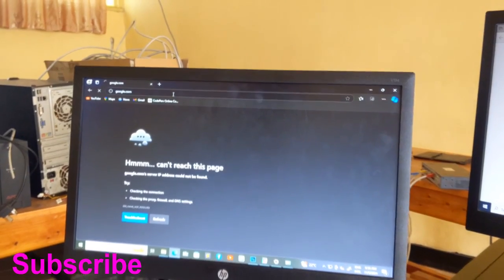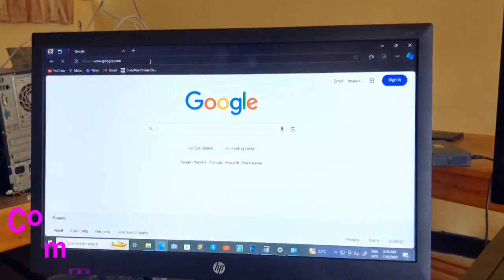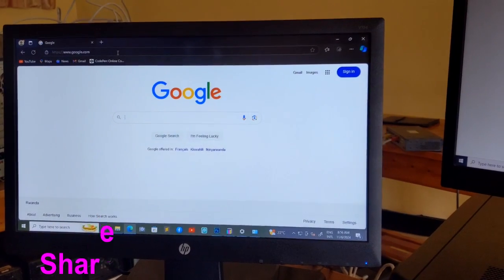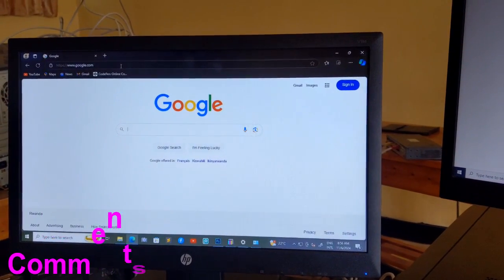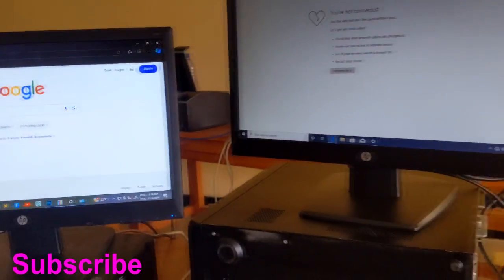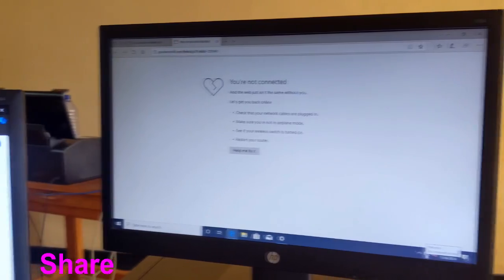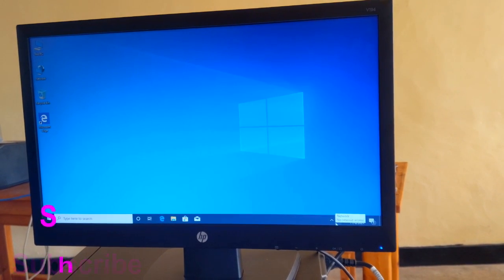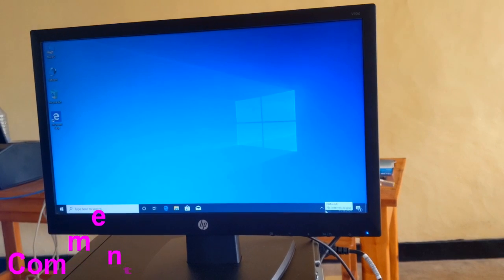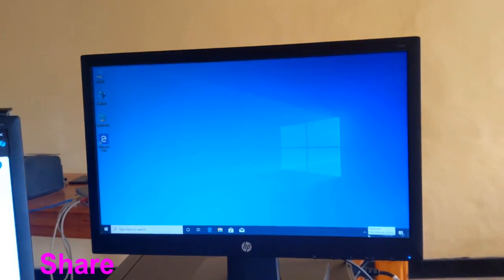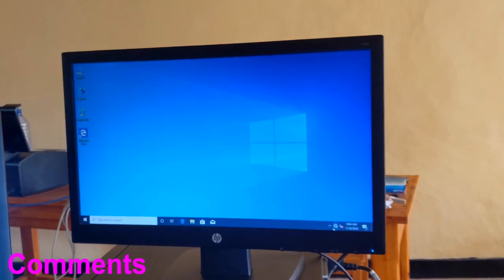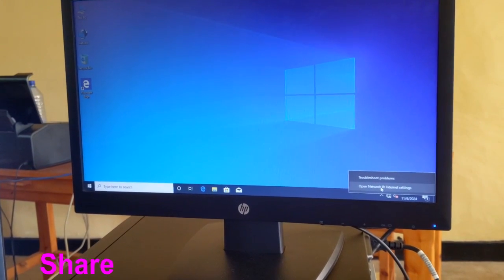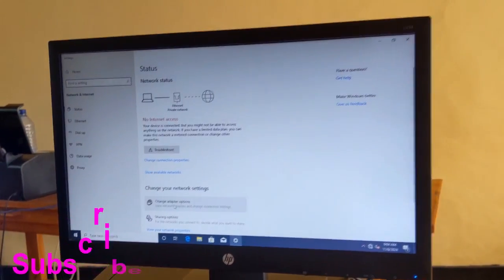Let me check. Our computer on this local area network is already connected to the internet. Then we are going to check the second computer. You see, there is no internet access. Then we are going to change this IP address. Right-click, open network and internet settings, then change adapter options.